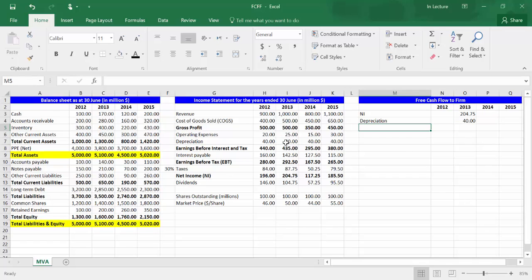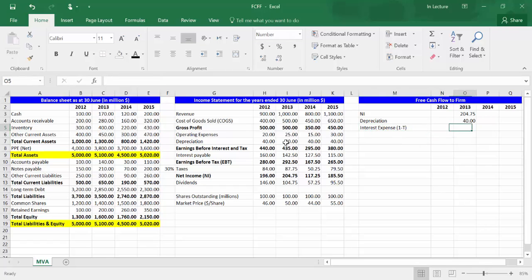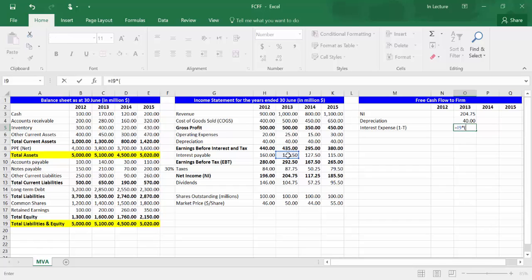In cell M5, write 'Interest Expense × (1 − T)', which is the interest expense multiplied by 1 minus the tax rate. In cell O5, write equal, choose cell I9, then multiply by open bracket 1 minus cell F11. Press F4, which is the dollar sign, in order to fix the cell so you can drag forward fixing the tax rate at that cell. Close bracket and press enter.